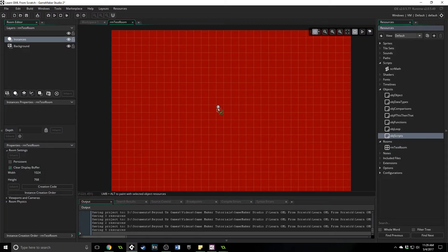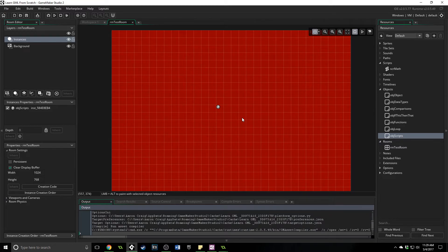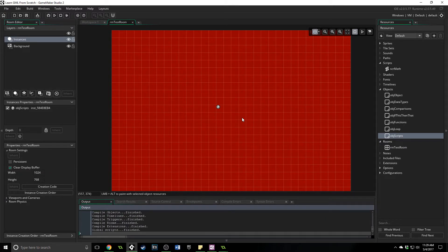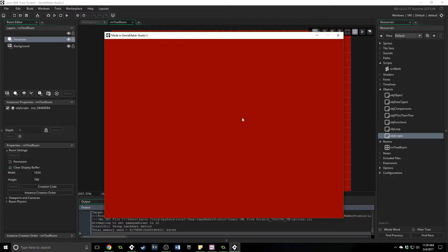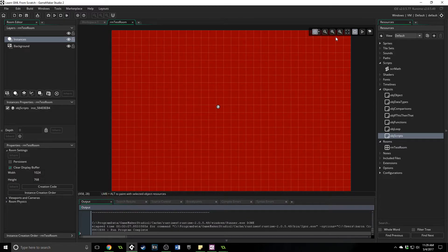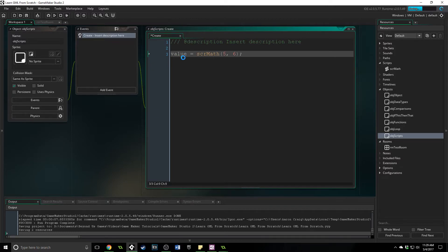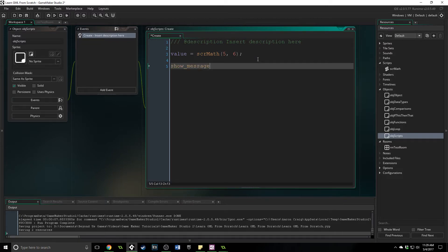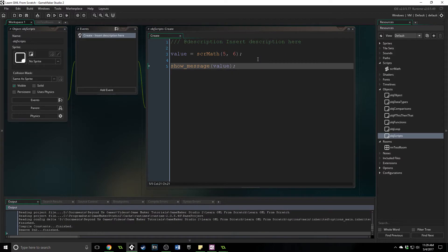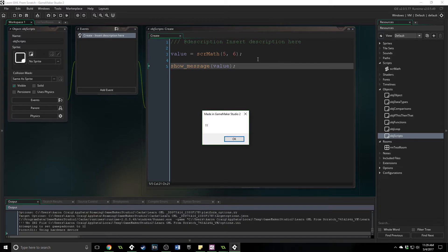Let's go into our room, place this object in here, and then run it. This script is going to run, but nothing is actually going to look like it happened, because remember it is only returning a value, and as of right now we are doing nothing with that returned value. If we catch that value in a variable like this, we now have the result of our script. Then we can come in here and use show_message to display the value, and we're actually doing something with the result of those two numbers being added together.